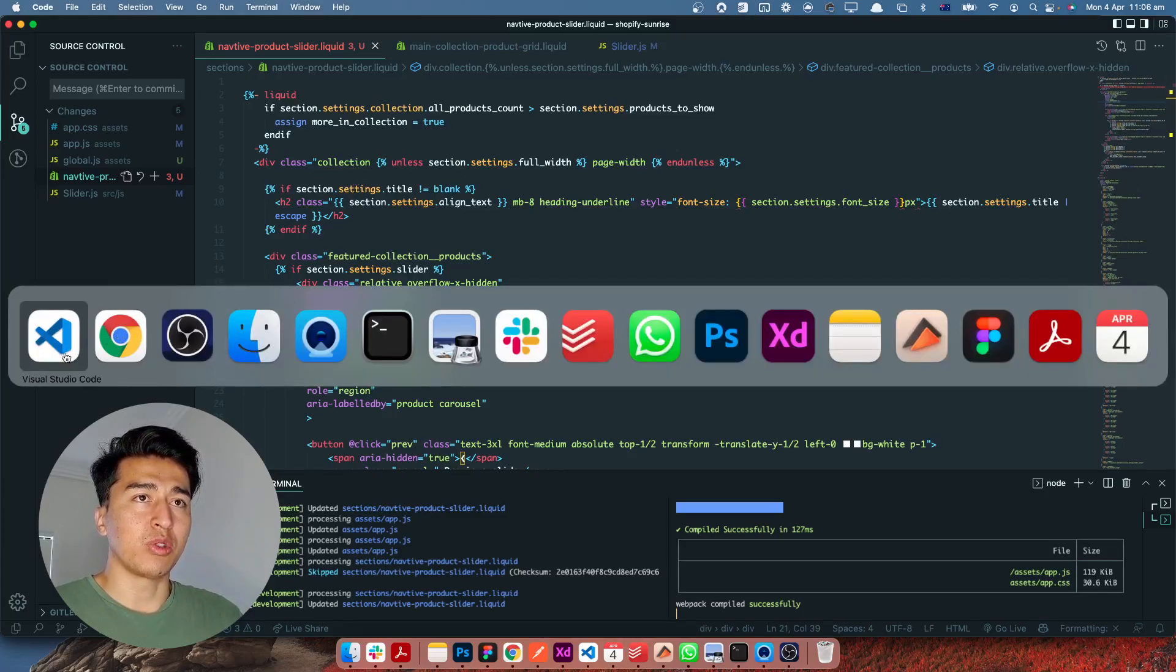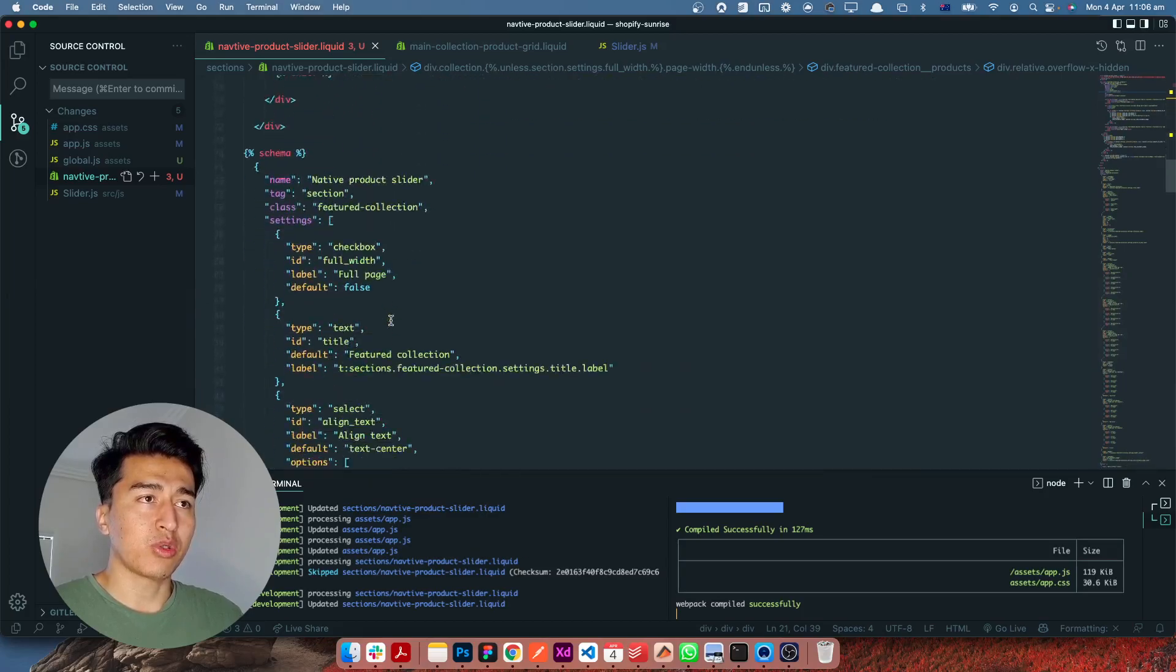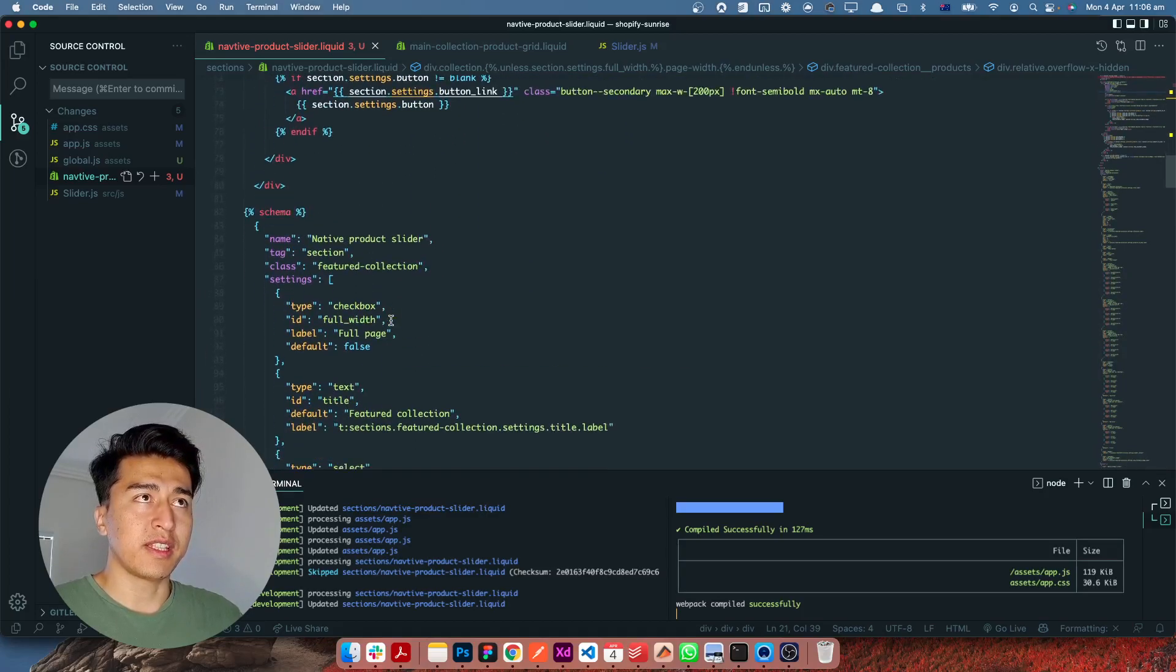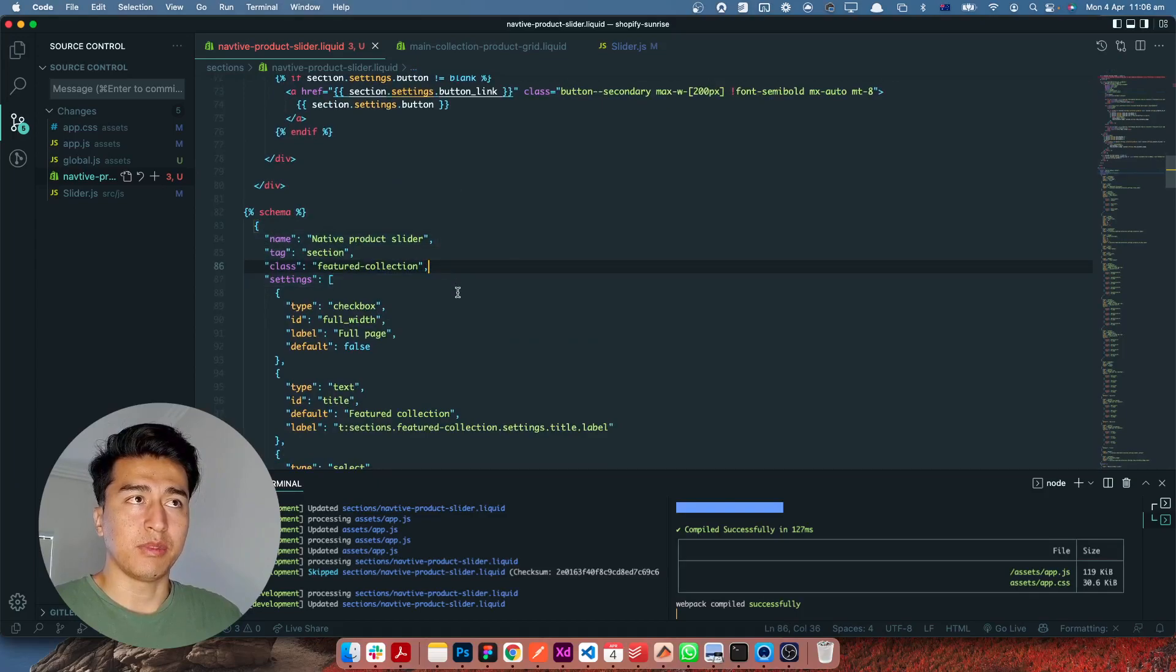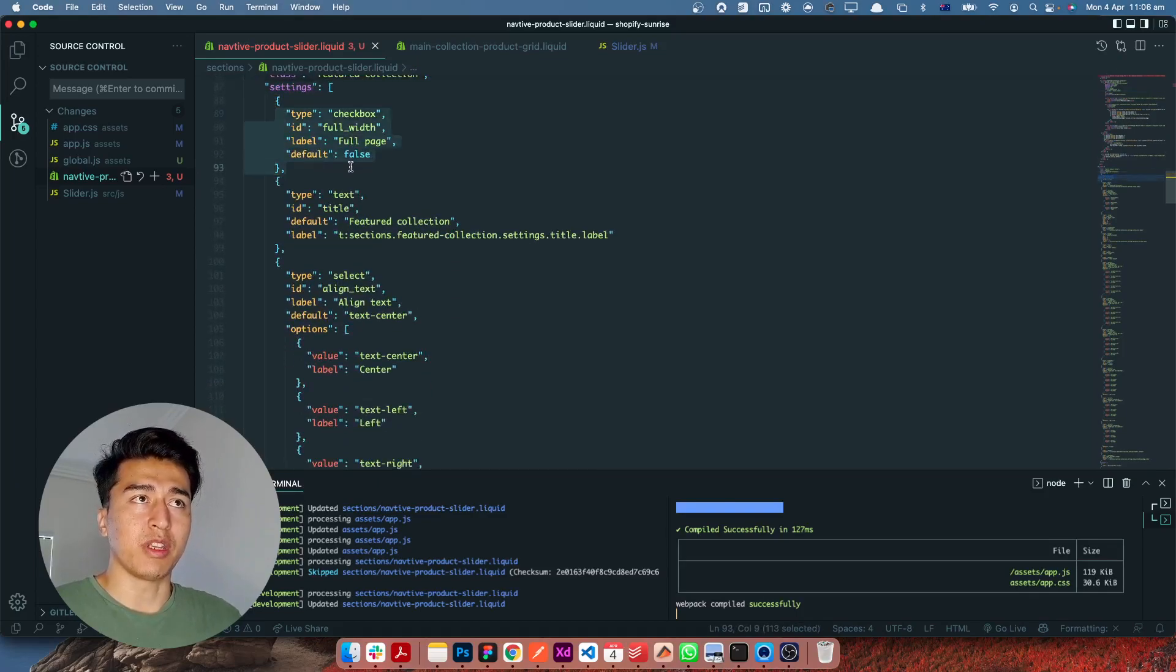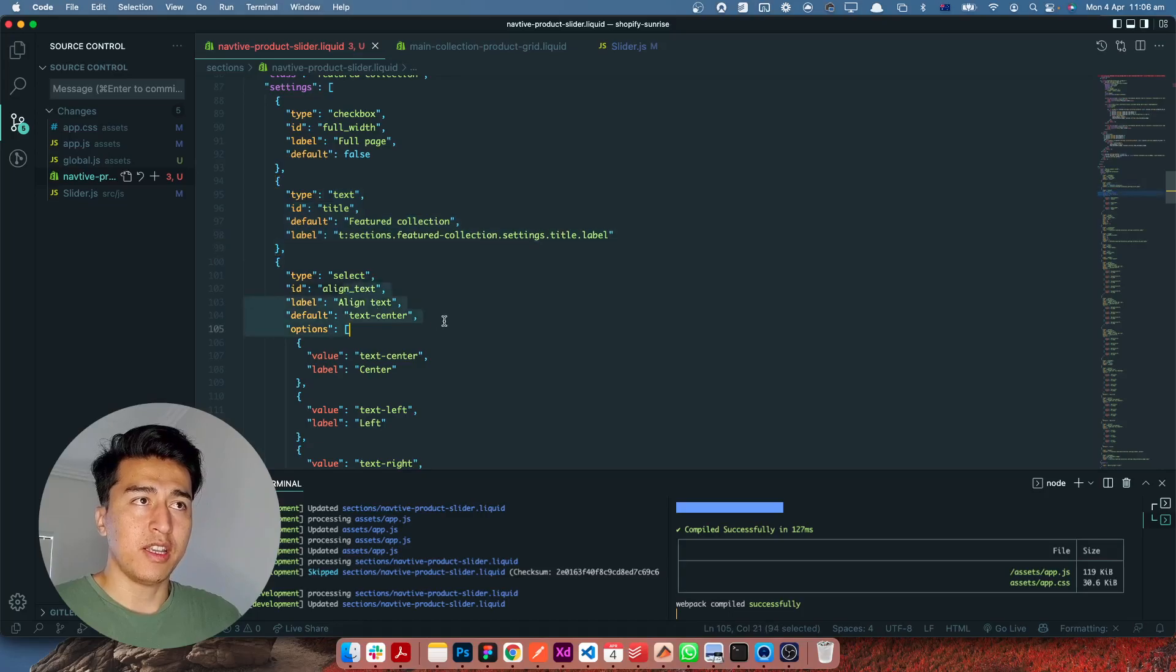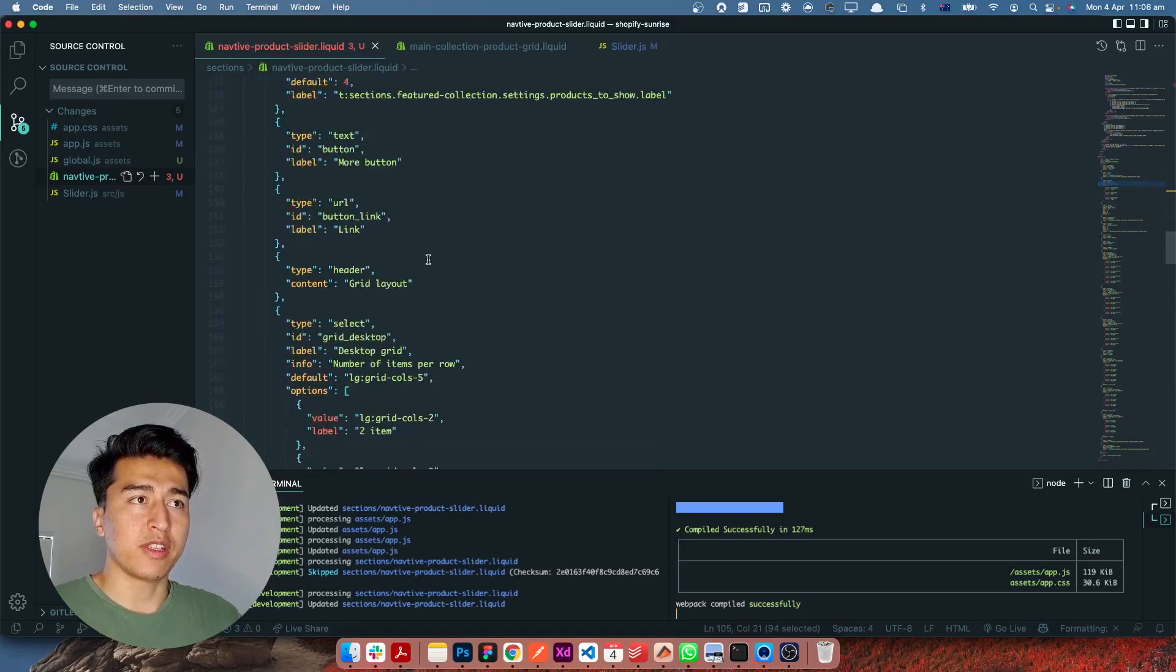Before I show you more of what's going on, if I scroll down this is the schema. Basically the name is called product slider, native product slider. It has some options for displaying full width, having a title, alignment, font size, and so on and so forth.